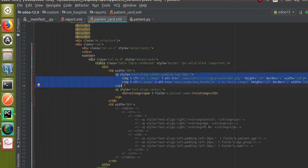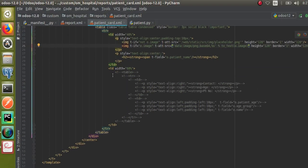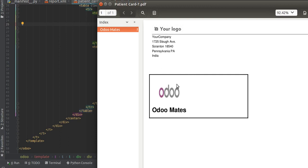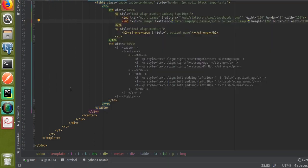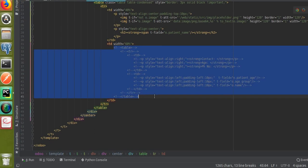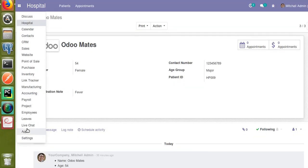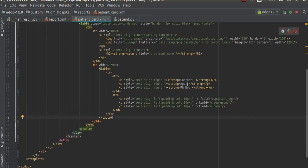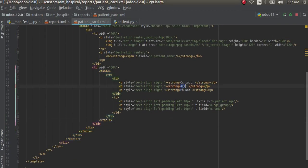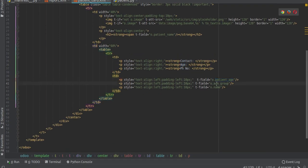Now I'll uncomment the code — we've split the table into two columns, and I'll fill in the data for the second column by uncommenting that code. After upgrading the module, you can see the details like contact, age, phone number, etc. are showing with their corresponding values: o.patient_age, o.age_group, o.name, and so on.